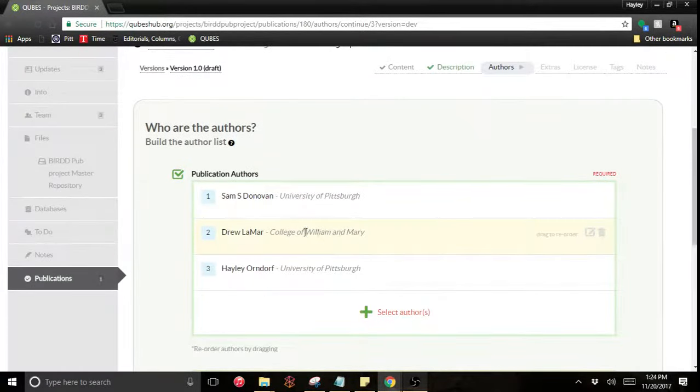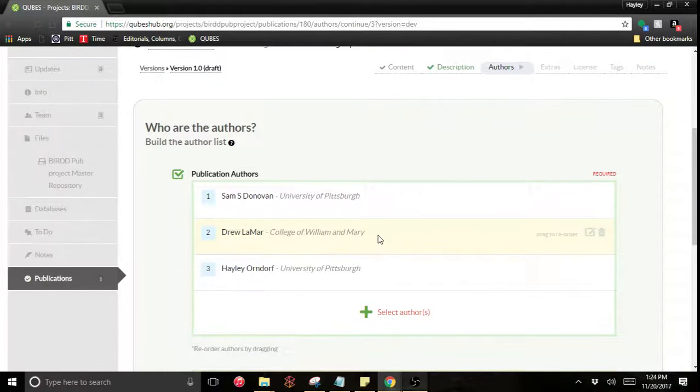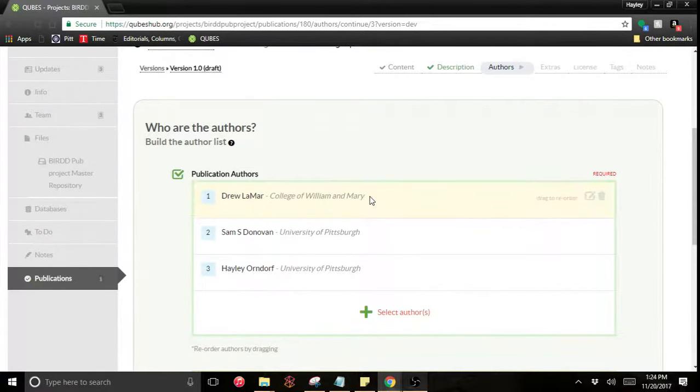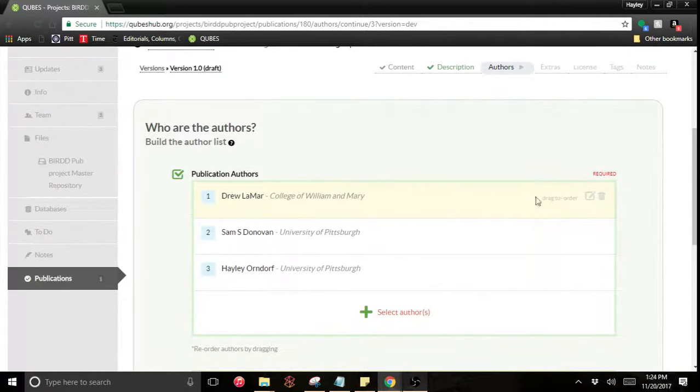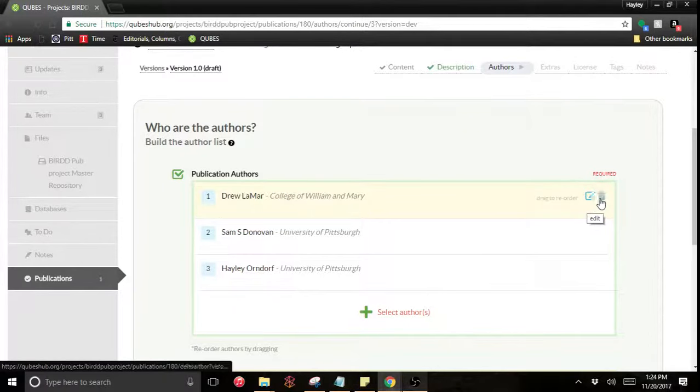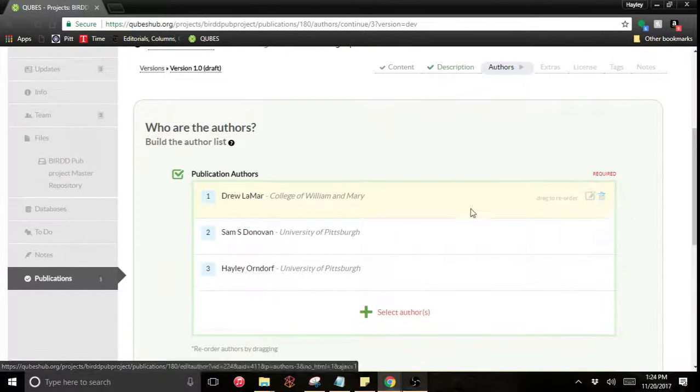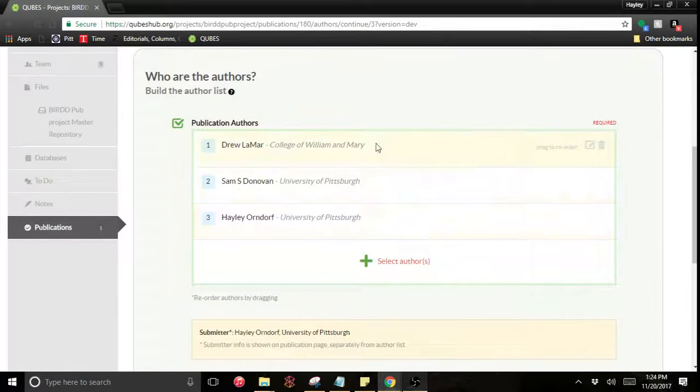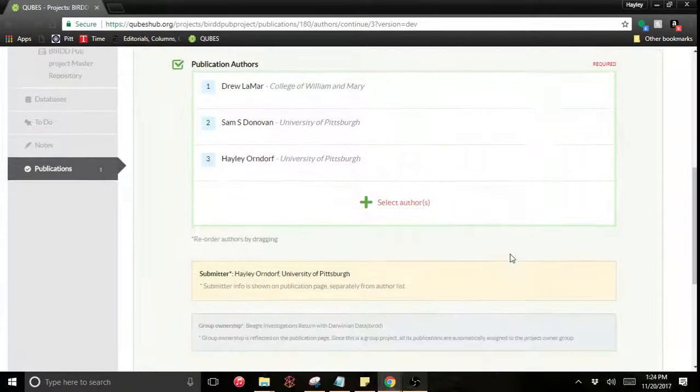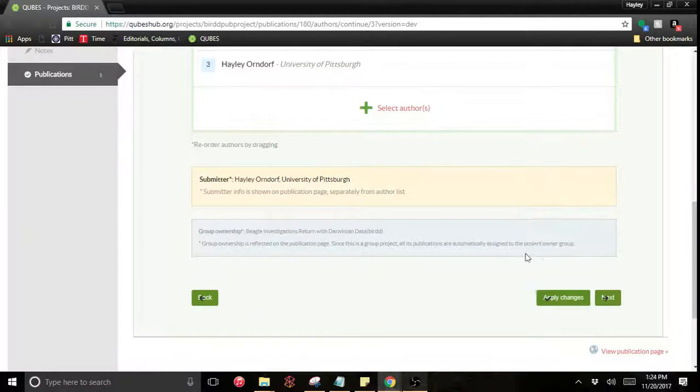You also have the option to reorder your author list and you can edit them and delete them right here in the corner. So that's set, that's how I want that to go.